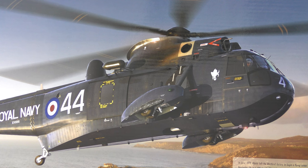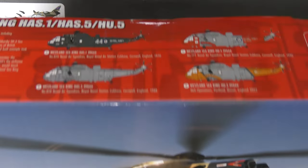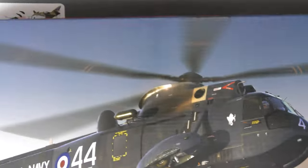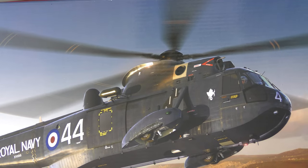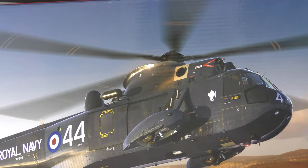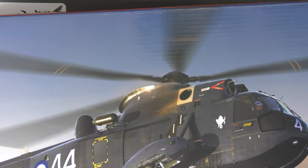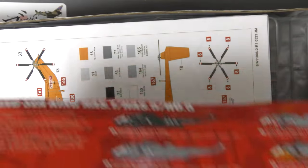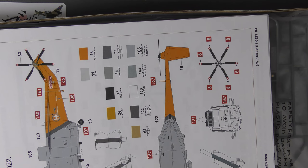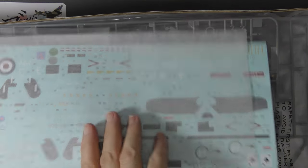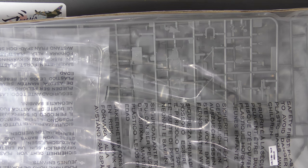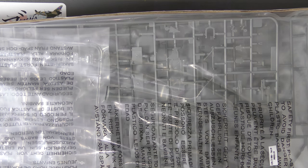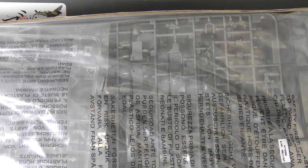So here it is, standard Airfix fare, big sturdy corrugated box. Genesis box review time, but let's not linger on the box, let's look at what we get inside. As you can see it's really stuffed with plastic, so I'm going to put it over to the side and we'll get these bags out one by one.